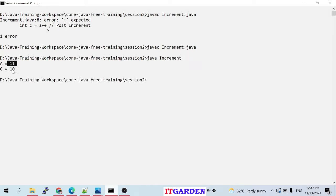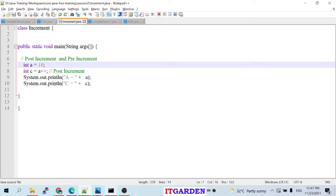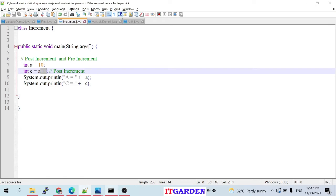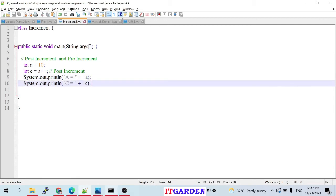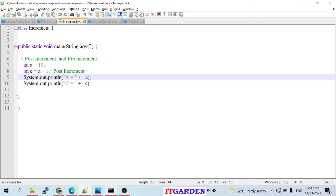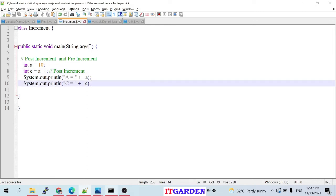After executing: a prints 11, c prints 10. I assigned a = 10, but it prints 11 because of the post-increment operator. When I say int c = a++, the current value of a (10) is first assigned to c, then a increases to 11. So when I print a it returns 11, and when I print c it returns 10.